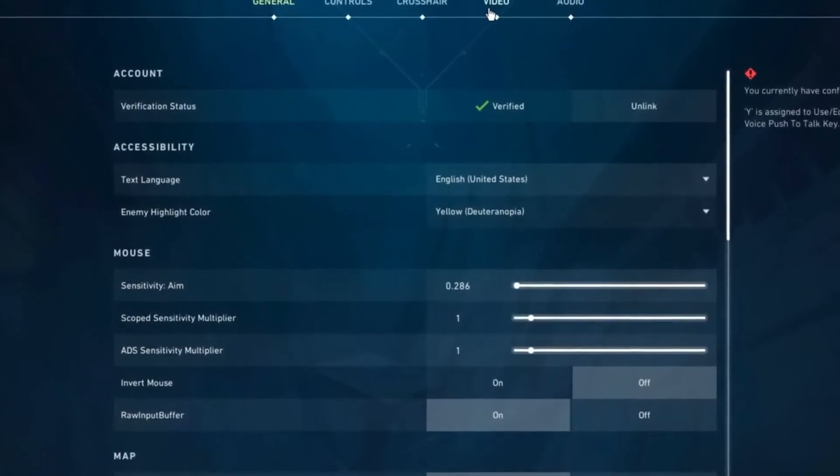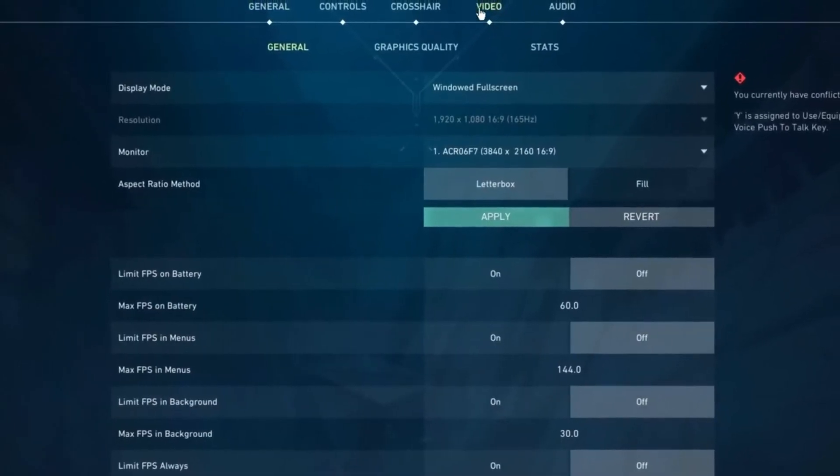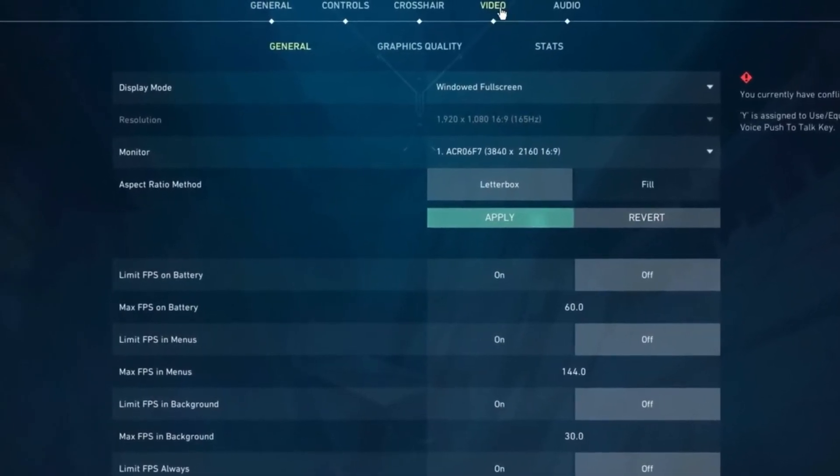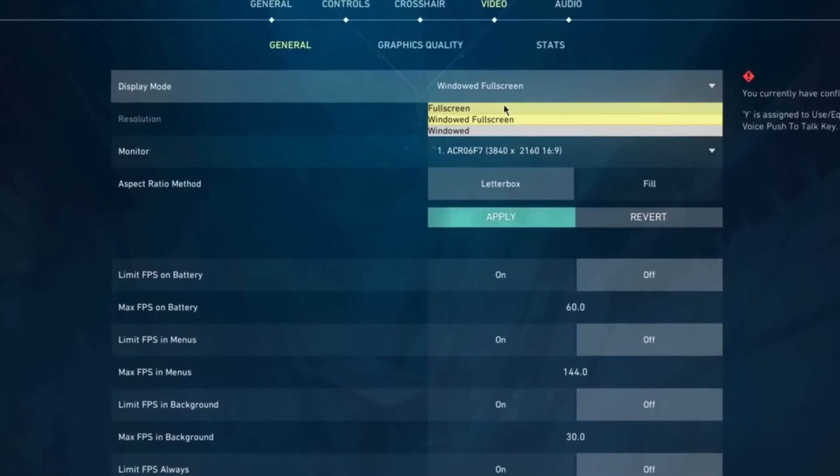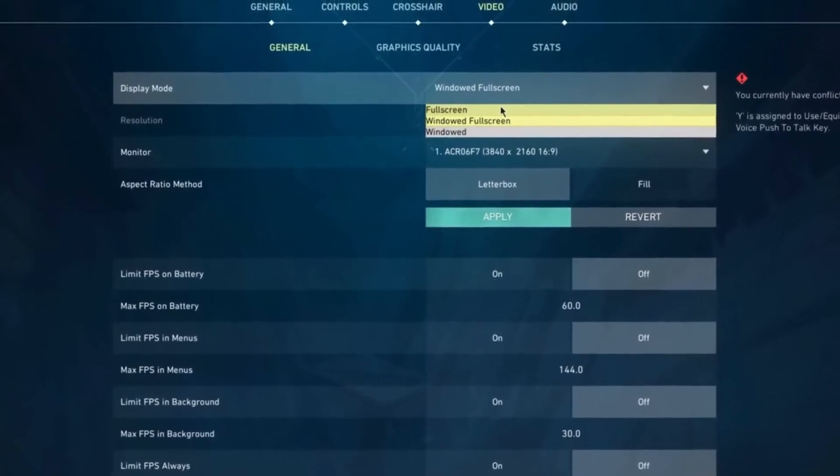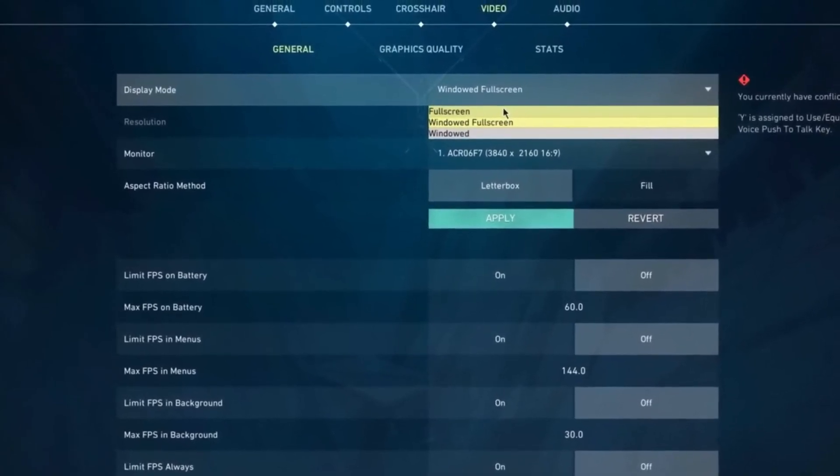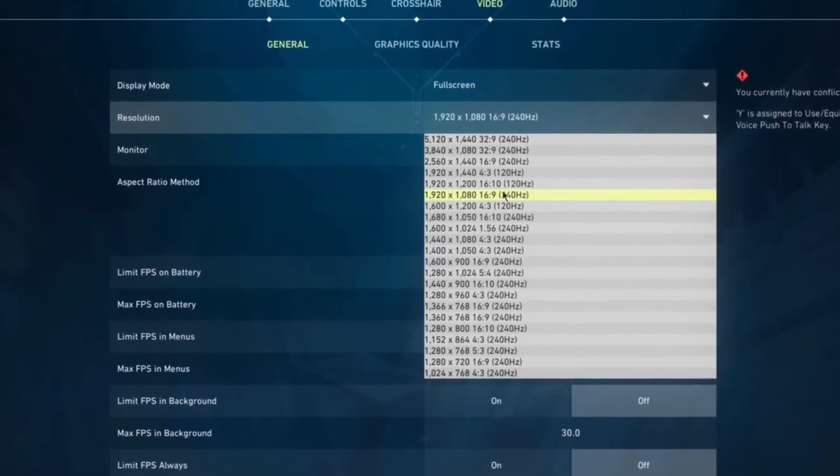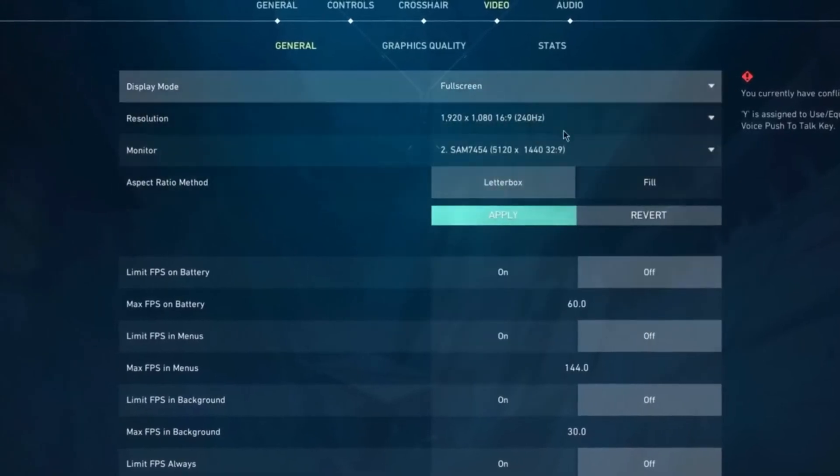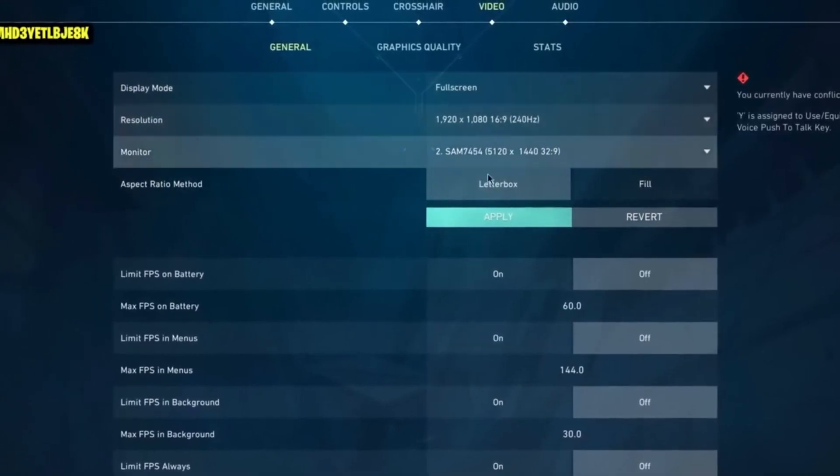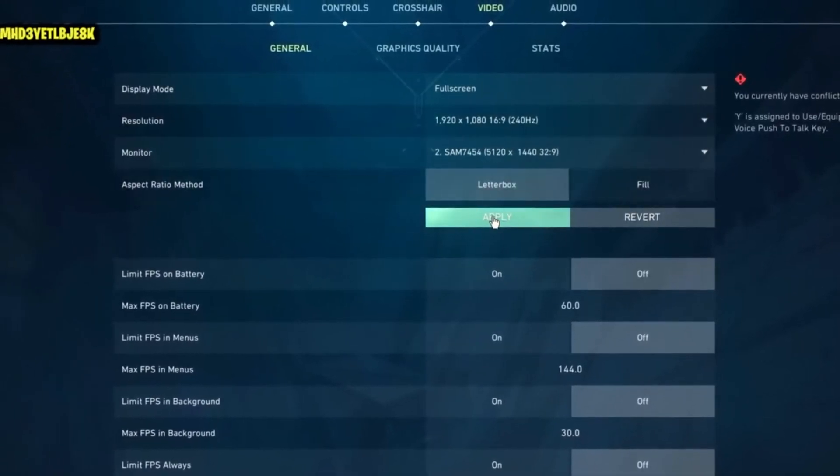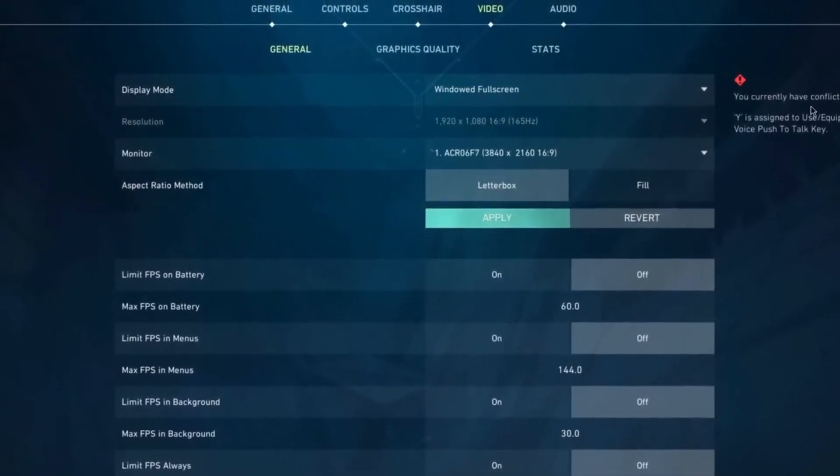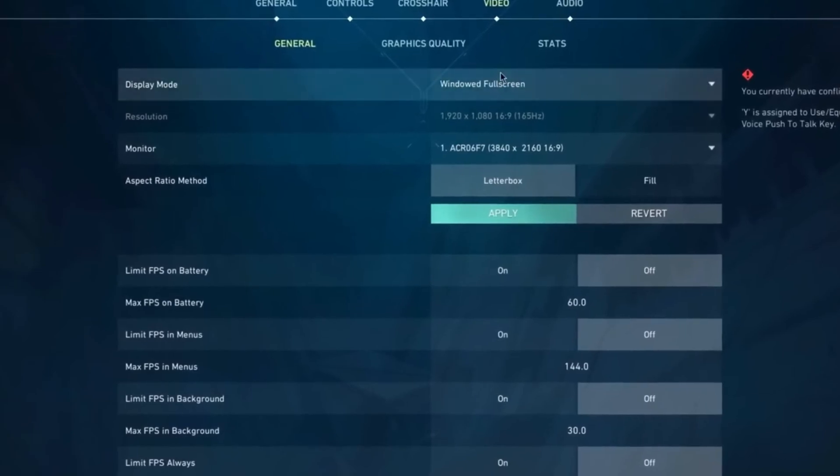If you actually want to get the best performance in your game, I want you to set this to Fullscreen. This is also going to show you the refresh rate. Make sure this is set to your highest refresh rate possible. Once you've made these changes and set your display mode to Fullscreen, we're gonna continue.